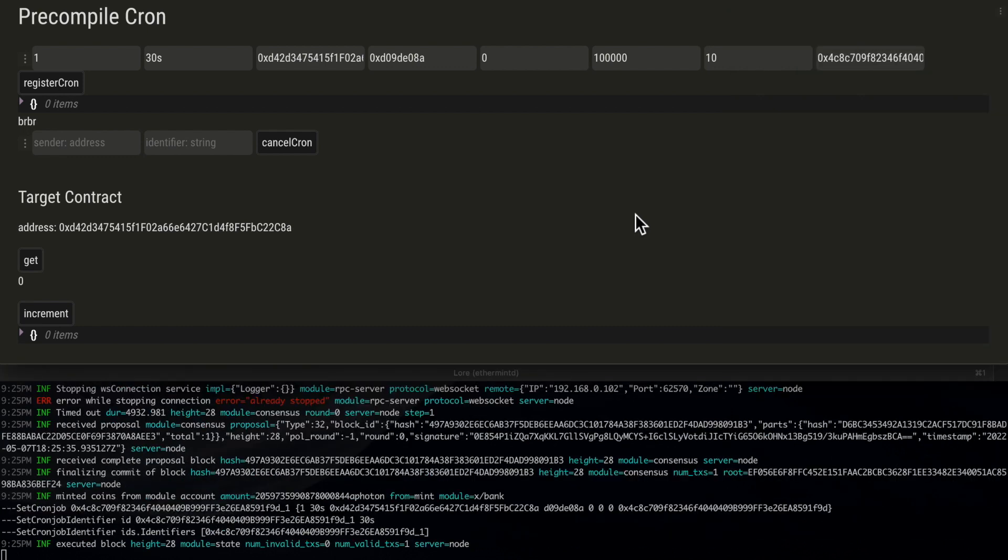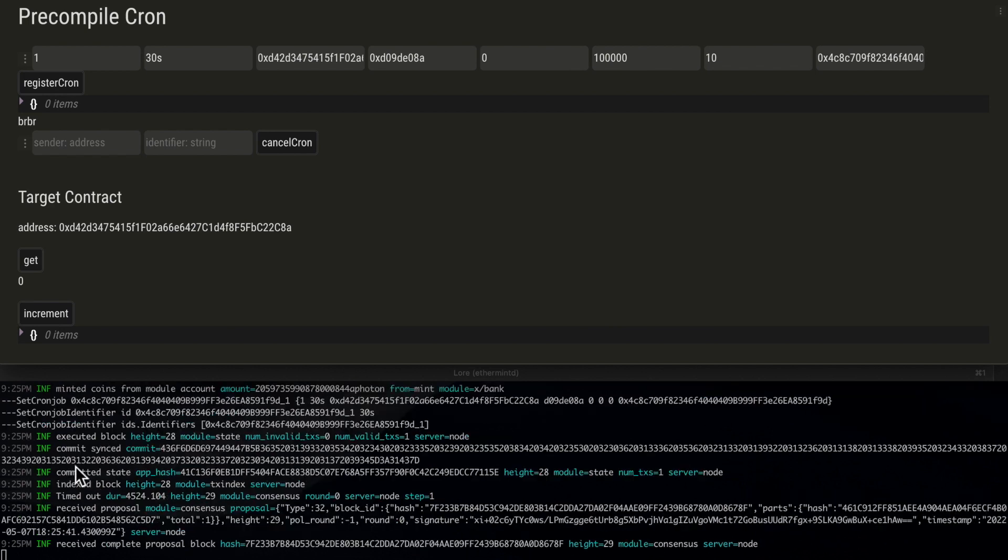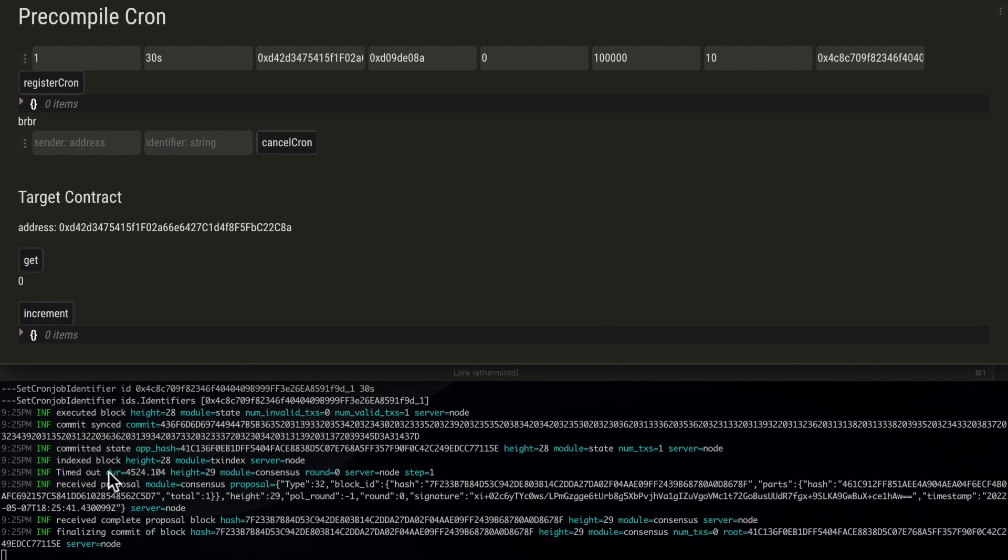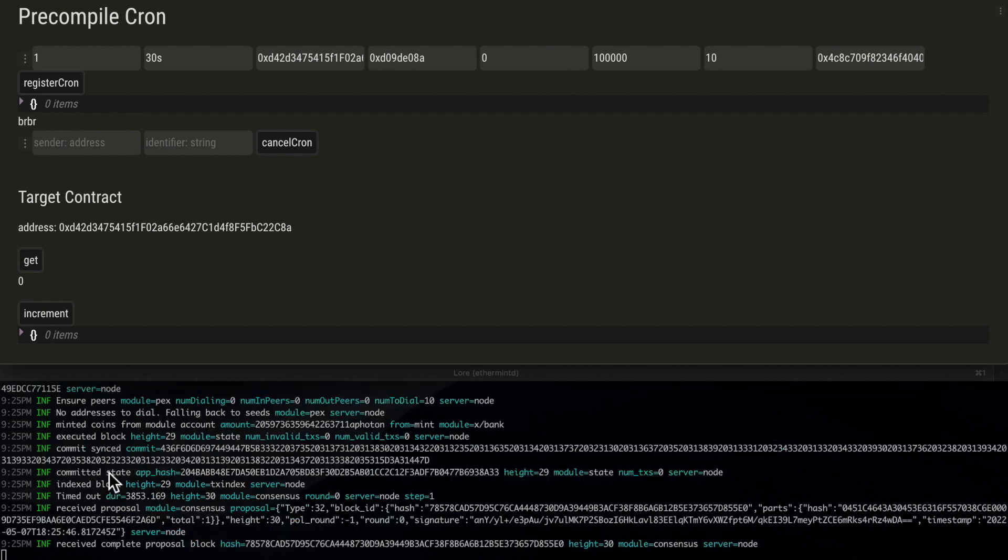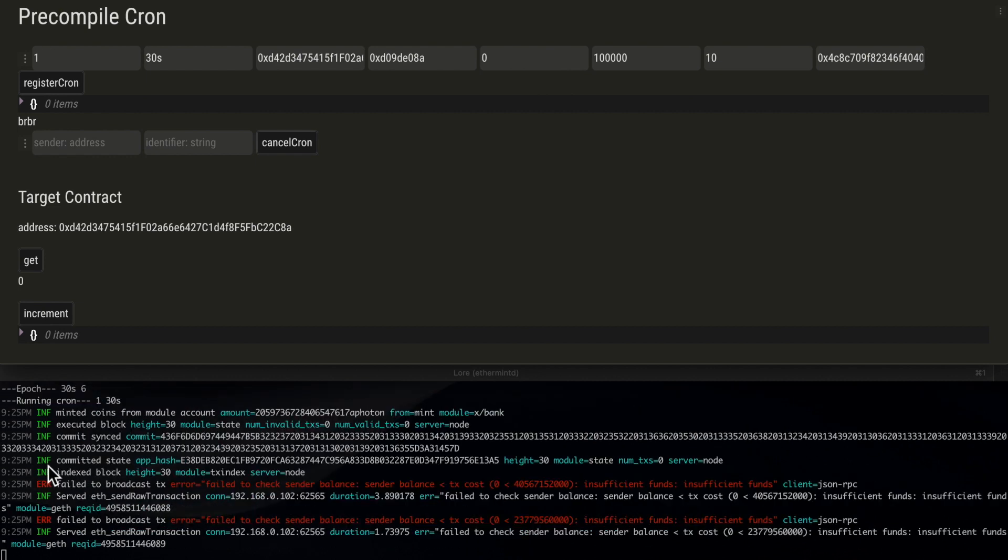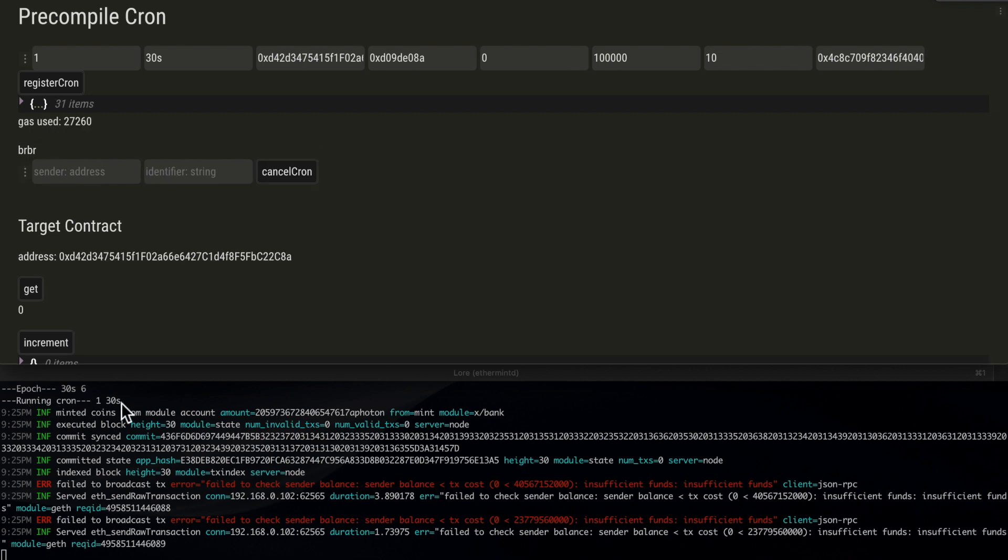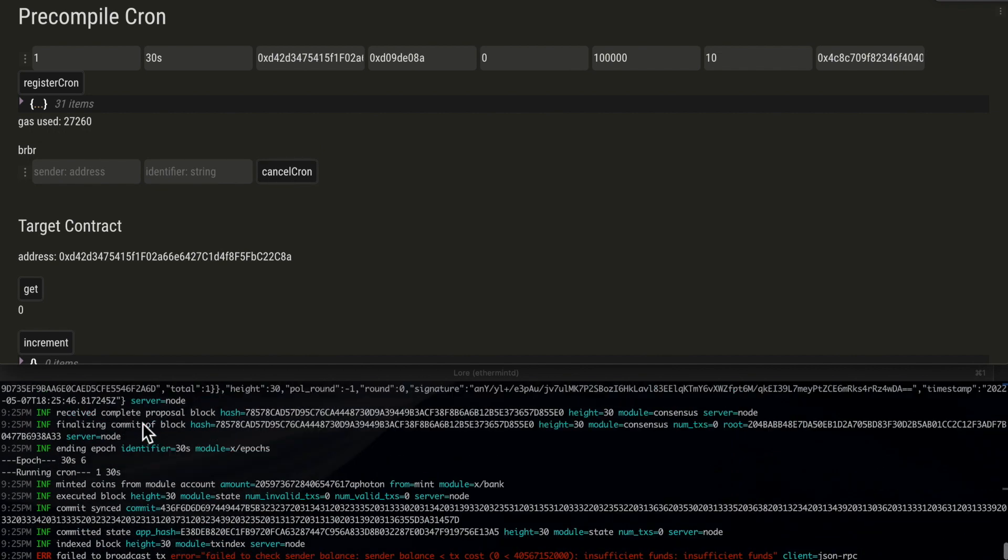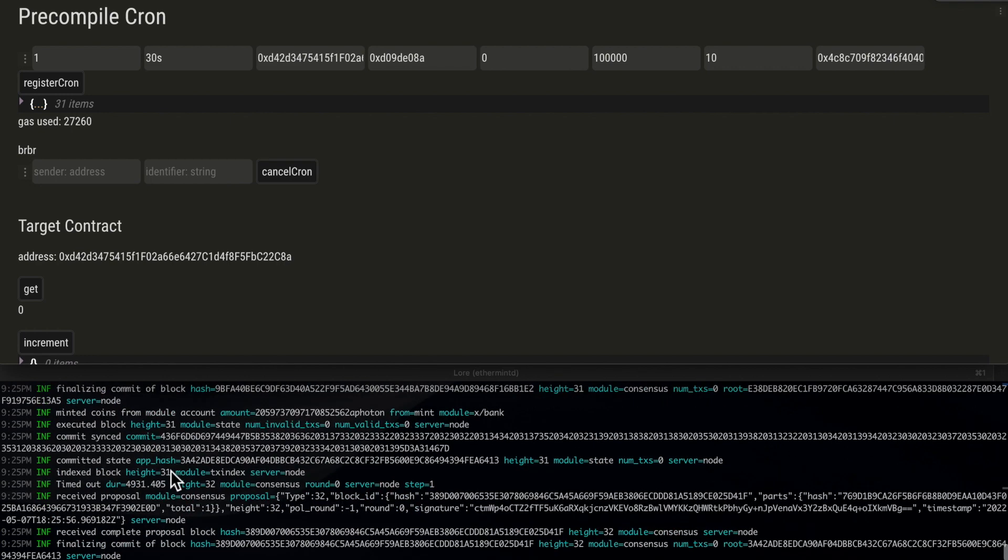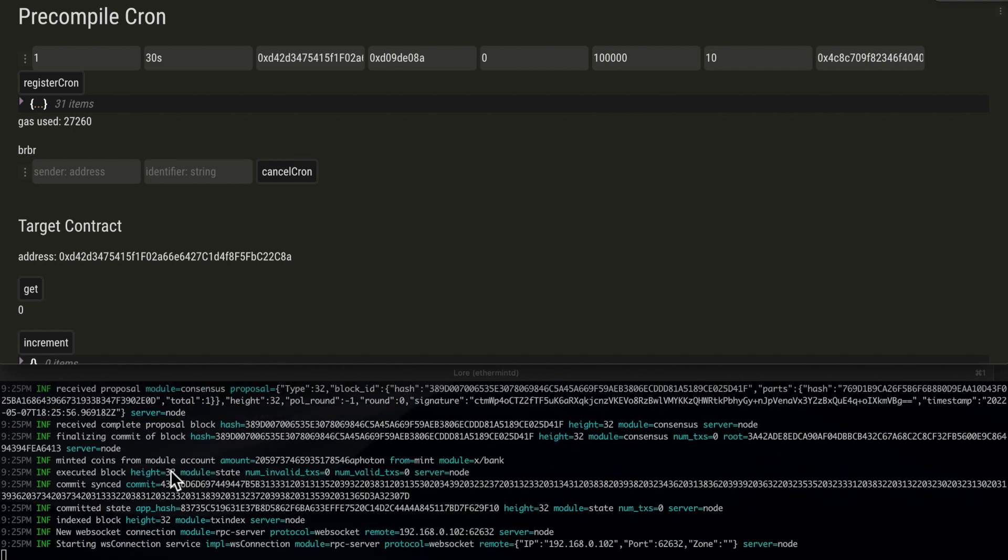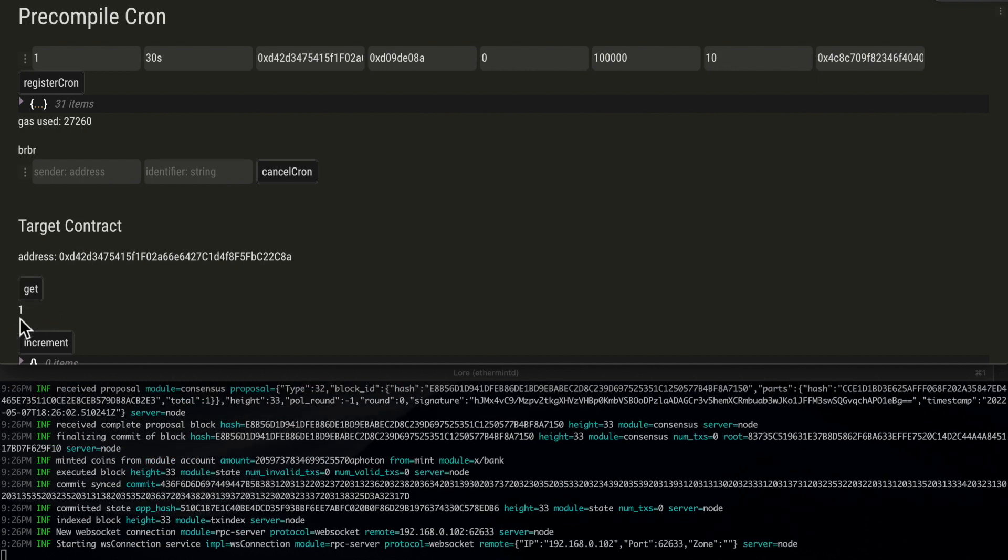We should see a log telling us that the cron transaction has been set, and this is it. Now we wait for the next 30 second epoch to pass. And here it is. We can see it's running the cron transaction with id 1. The transaction should be included in the next block, and now we have a value of 1.